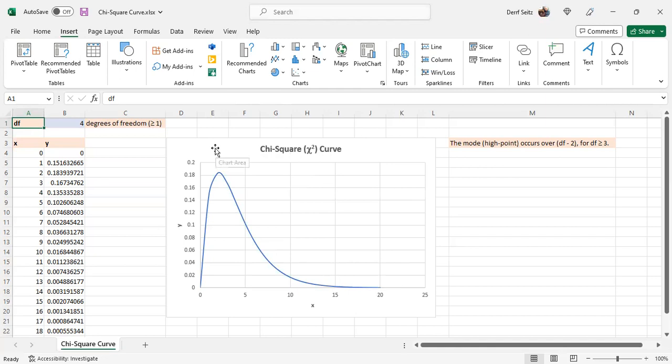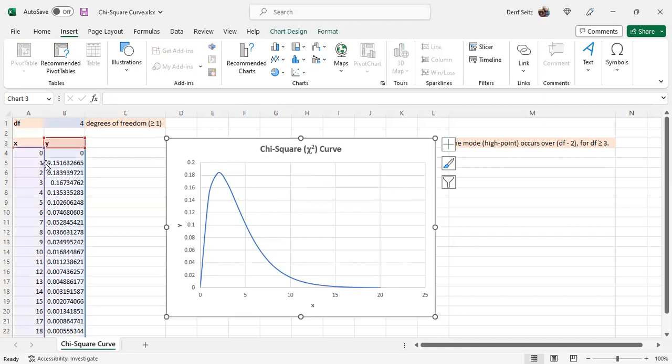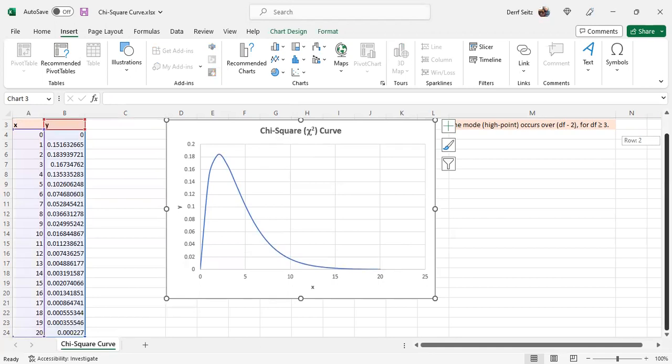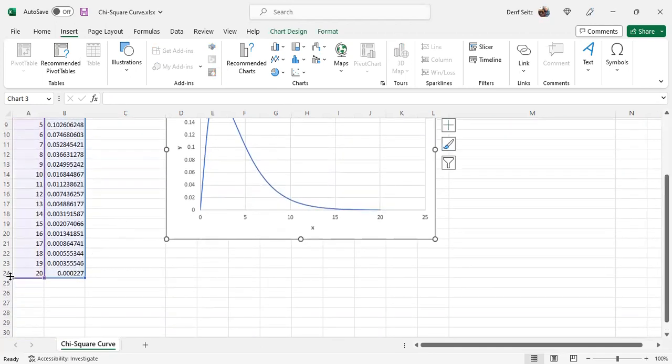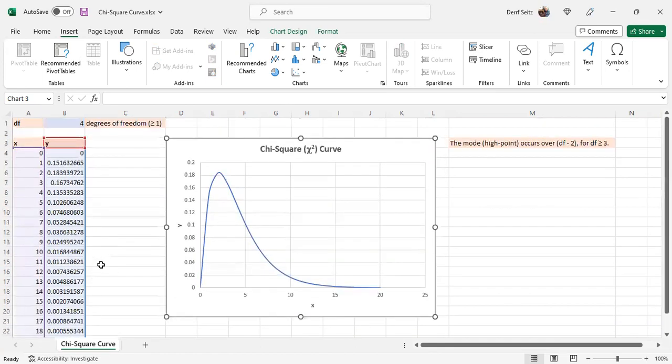The data that backs it is over here, x and y values, ordered pairs. Scroll down, see that altogether down through row 24, from row 4, it's 20 ordered pairs.